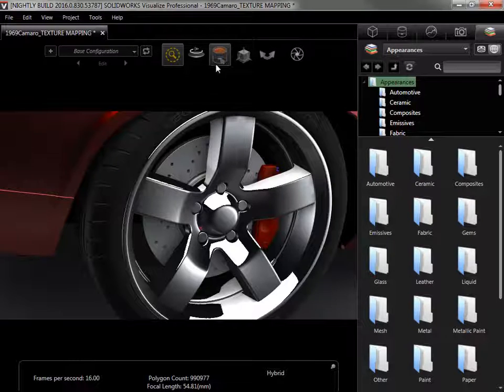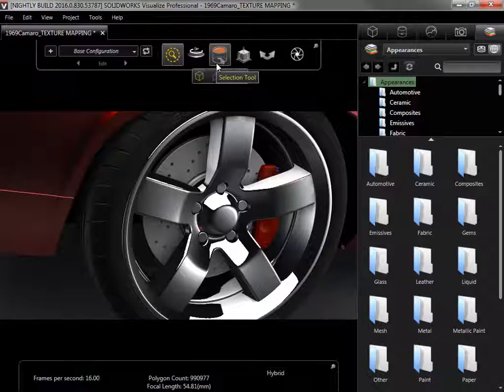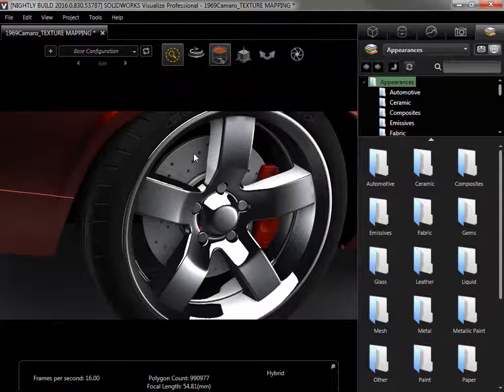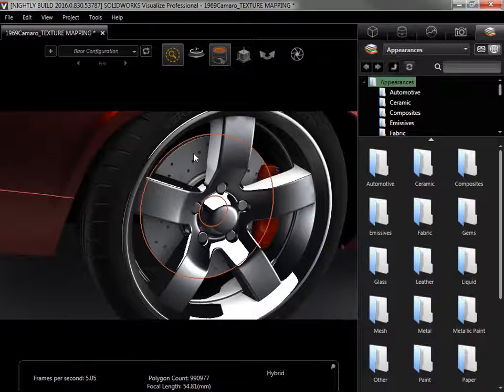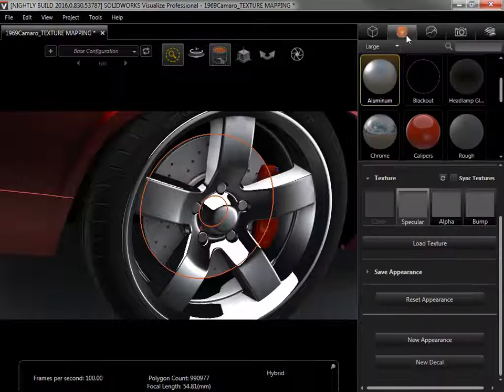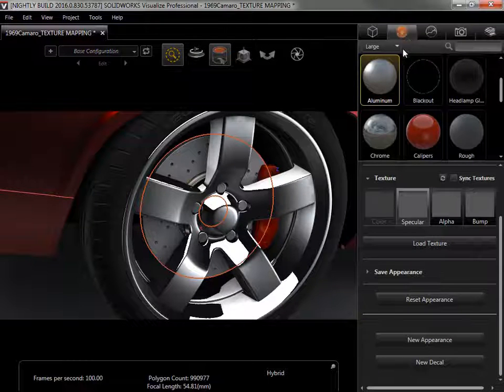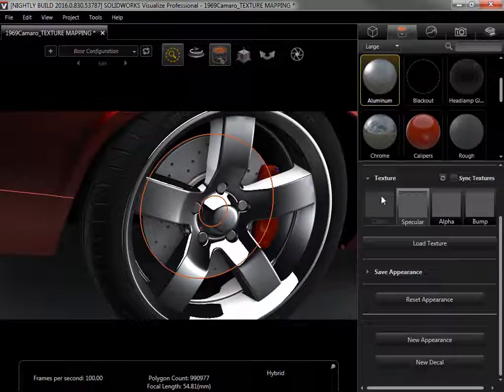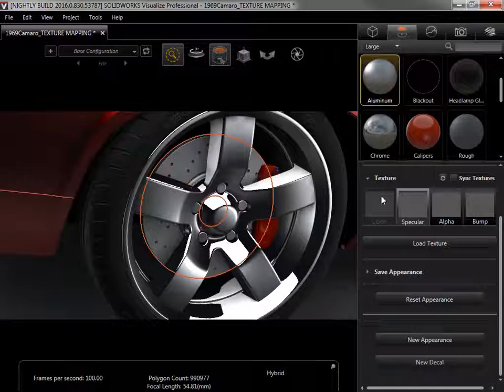To add the map, I'll make sure the Appearance Selection tool is active, click on the rotor, and switch to the Appearance tab in the palette. Notice that the color texture map is not available. The Appearance type determines which maps can be used, and since this has a metal appearance type, only three of the maps can be used.